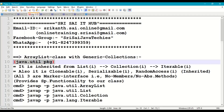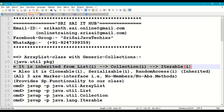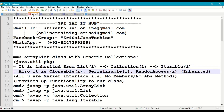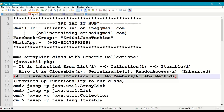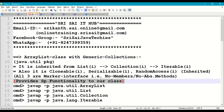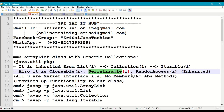The ArrayList class is available in the java.util package. ArrayList is inherited from the list interface, which is inherited from the collection interface, and collection interface is inherited from the iterable interface. ArrayList class is cloneable, serializable, and random access — these three are inherited marker interfaces. Marker interfaces have no data members or abstract methods; they just provide special functionality. Cloneable provides cloning, serializable provides serialization and deserialization, and random access provides accessing ArrayList objects randomly using indexes.